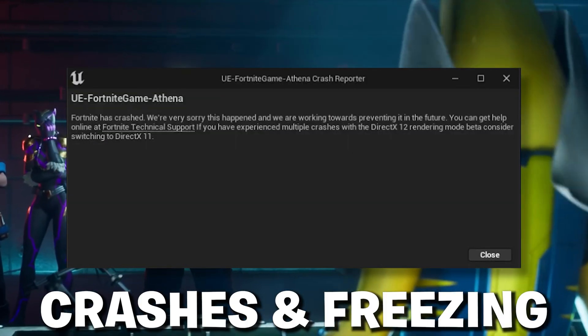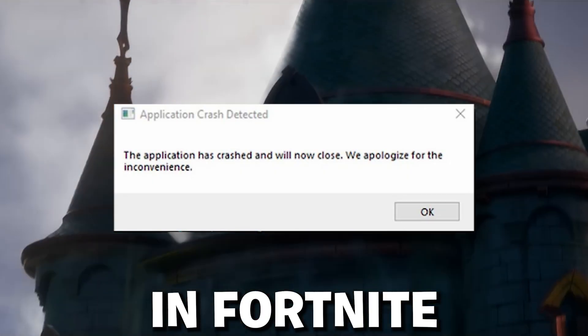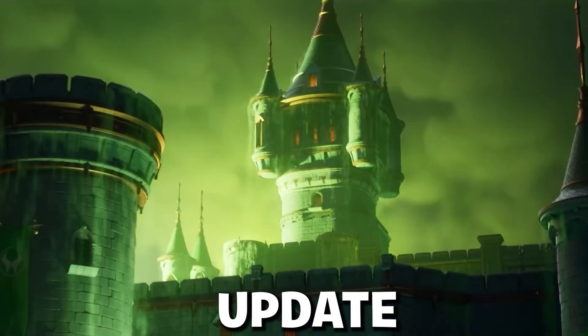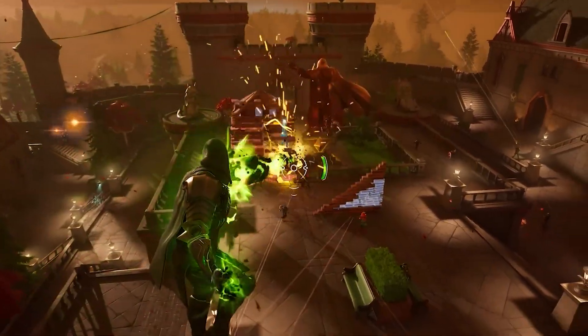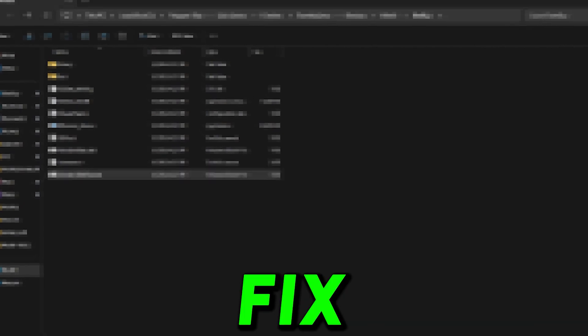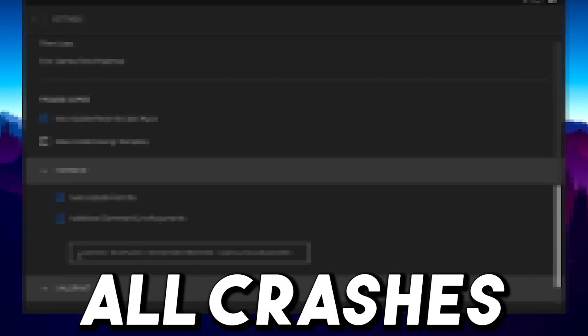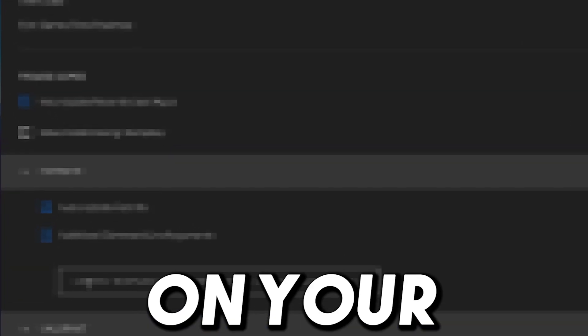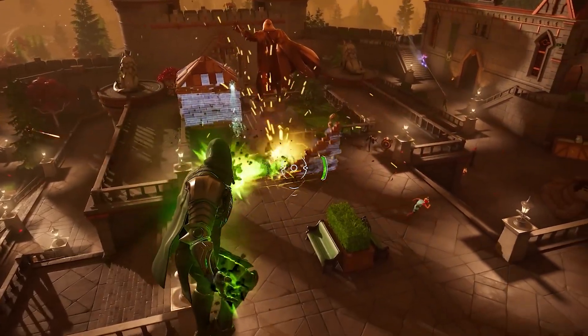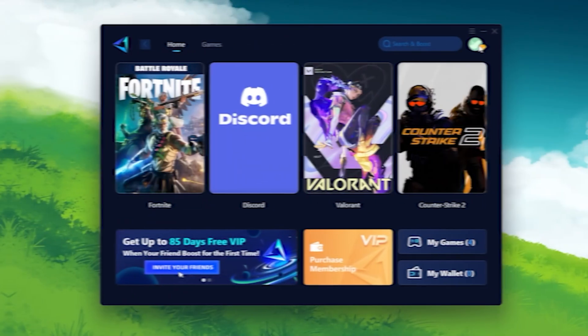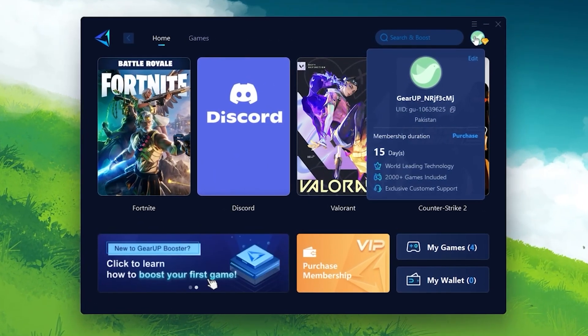If you are having crashes and freezing in Fortnite with the brand new update, in this video I'm going to show you how you can fix all the crashes and freezing on any PC or laptop.